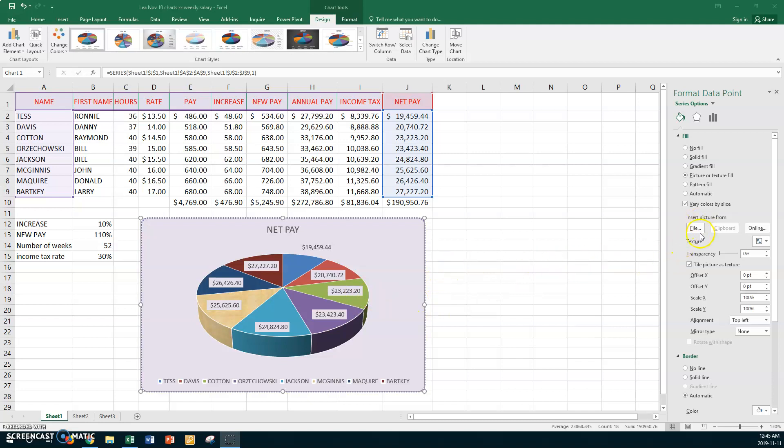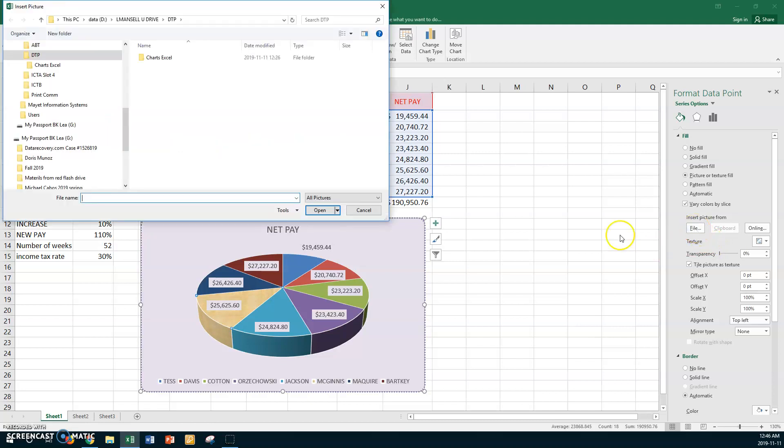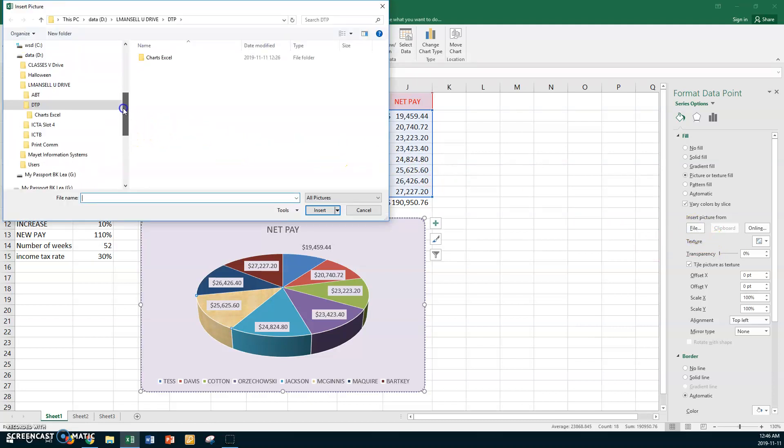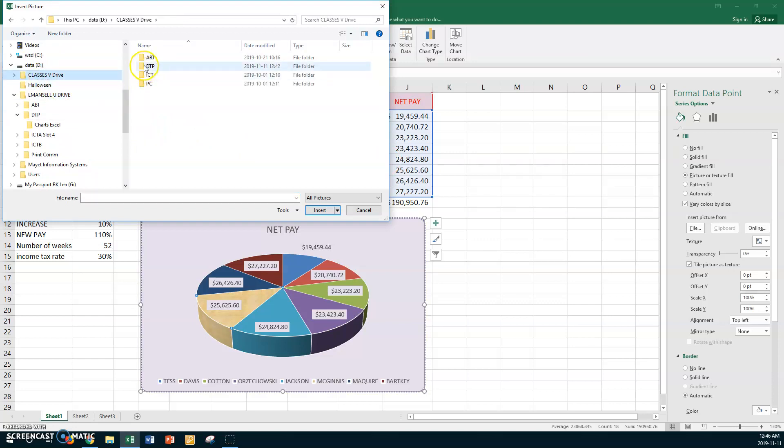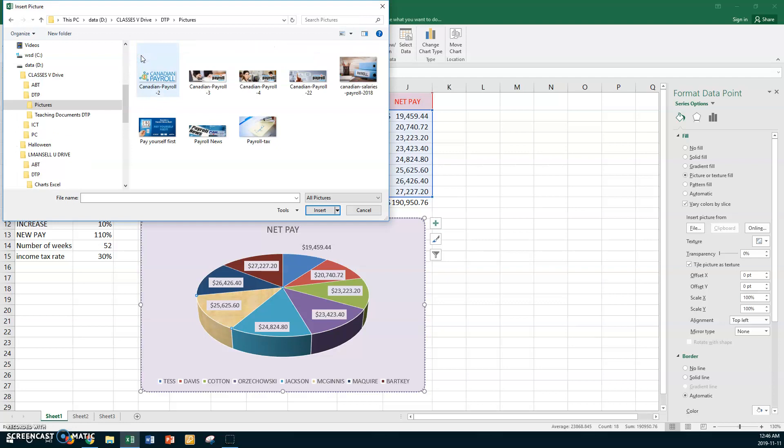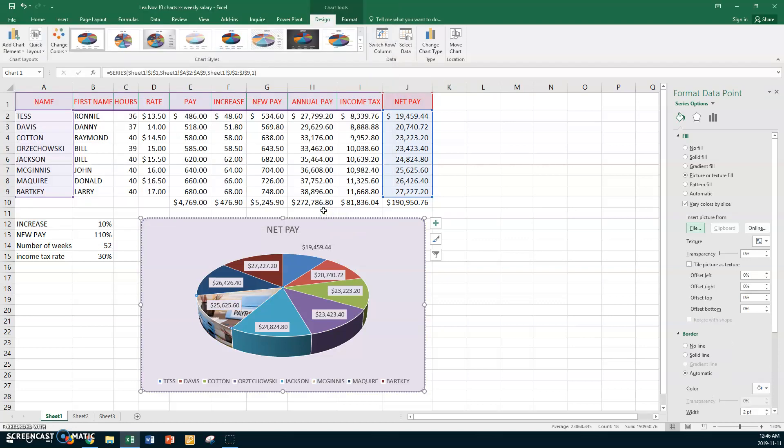I'm going to go to file and I want to insert picture from. I want to go to your classes drive and I'm going to go to desktop publishing and I'm going to go to pictures. We got a few pictures here that you could use. So I like this as a full colored one. So I'll use this one, insert, and there's our picture that we put in. You can use whatever picture you wanted, but if you want to go to the classes drive, that's available to you.